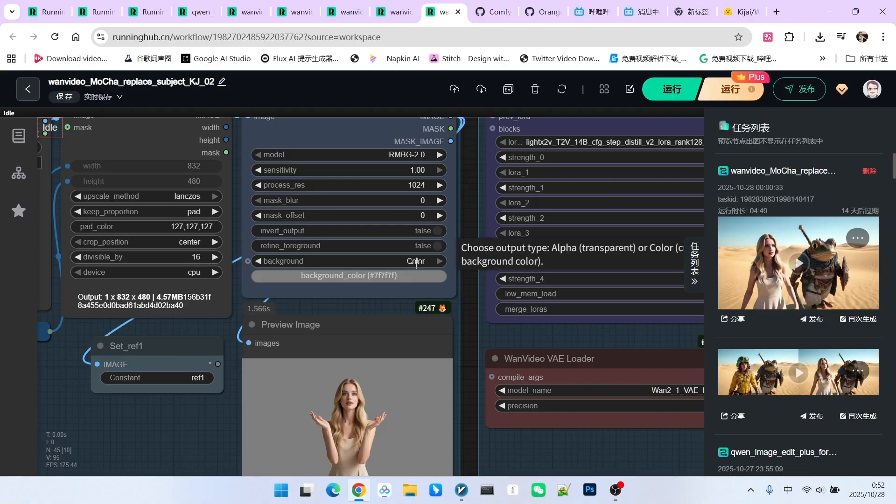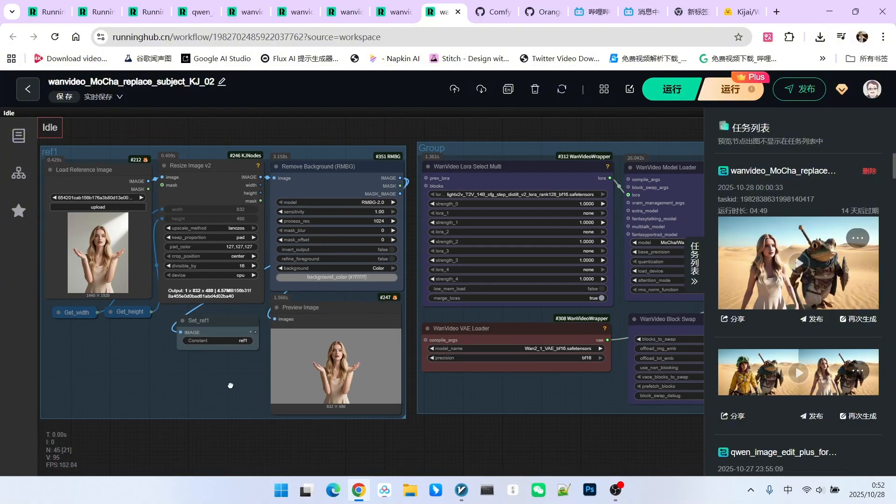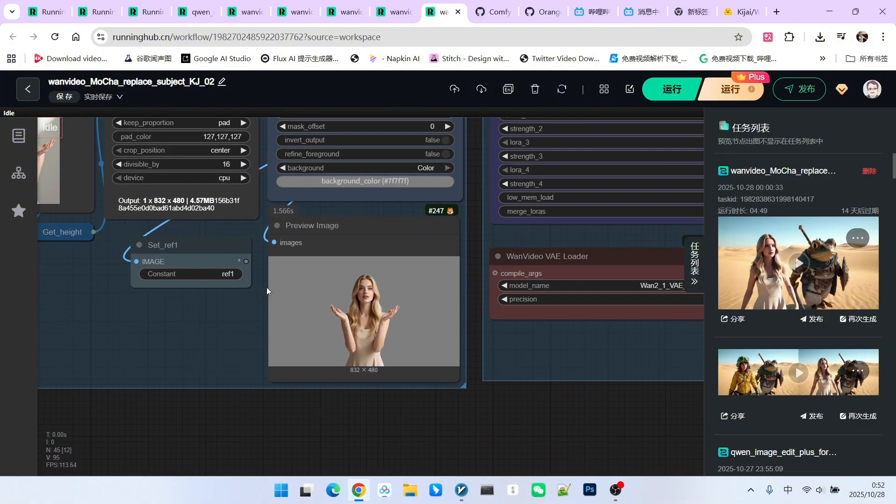The color value should be set to 7f, 7f, 7f, which is equivalent to 127, 127, 127. The final image everyone gets looks like this.